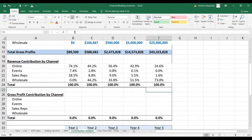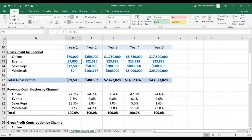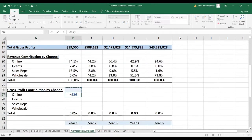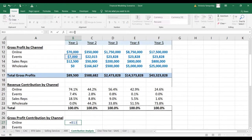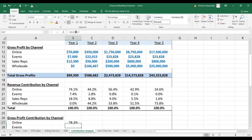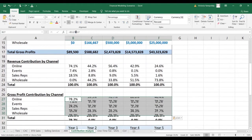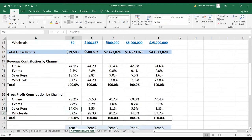Now let's calculate how profitable each channel is. We're going to do the same thing by taking the gross profit and dividing it by the total gross profits, and then we're going to take this number across for all years and all channels.